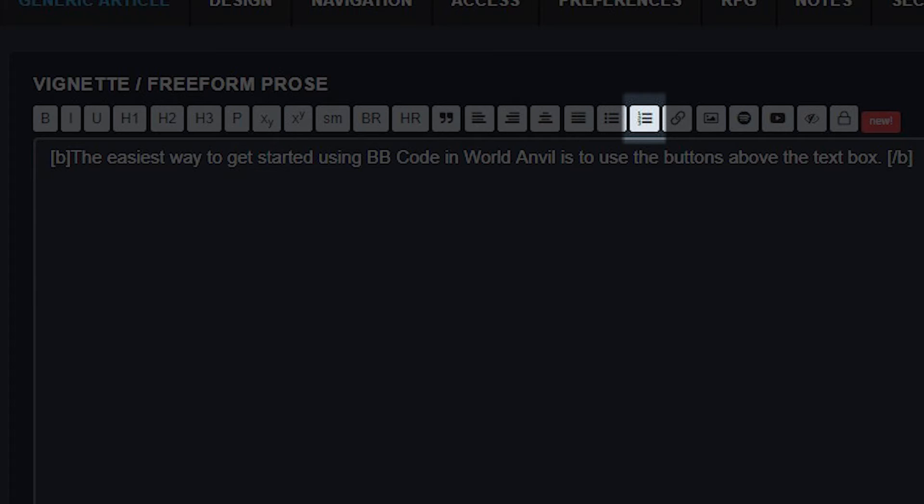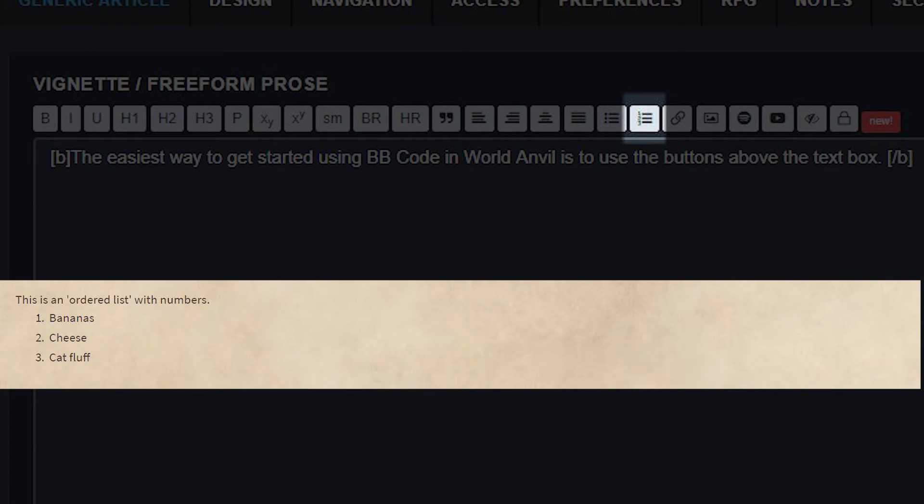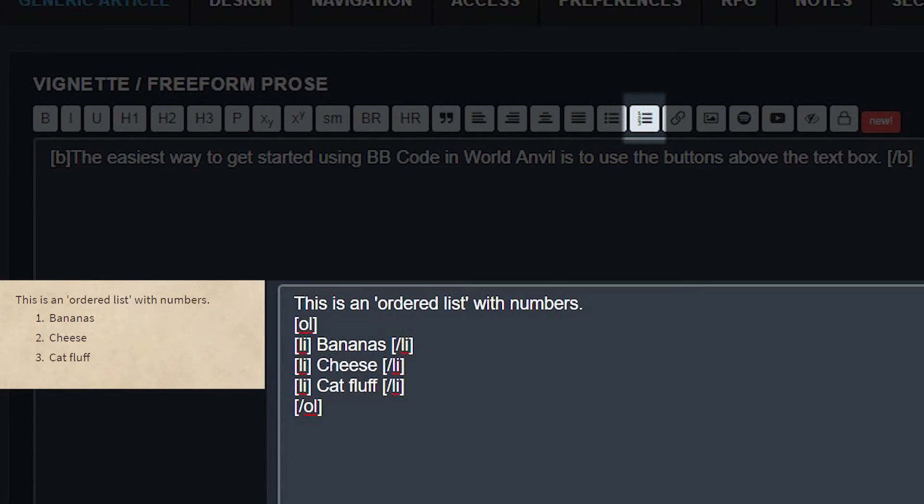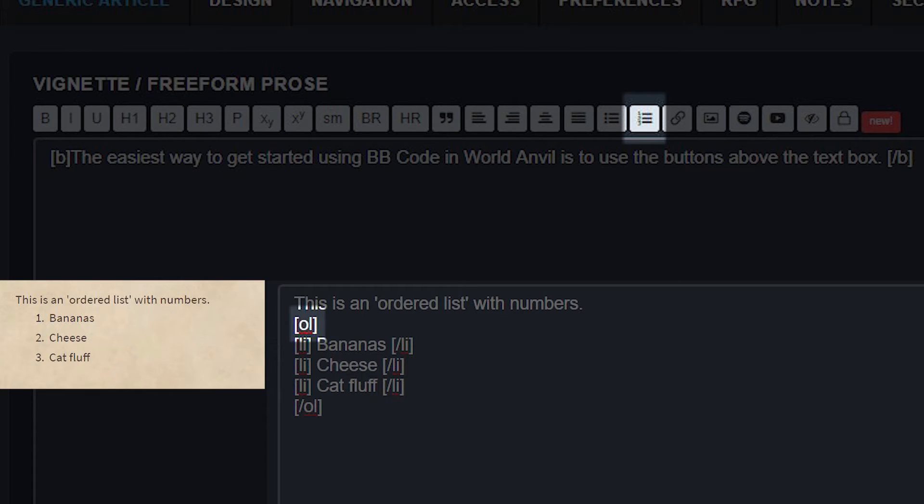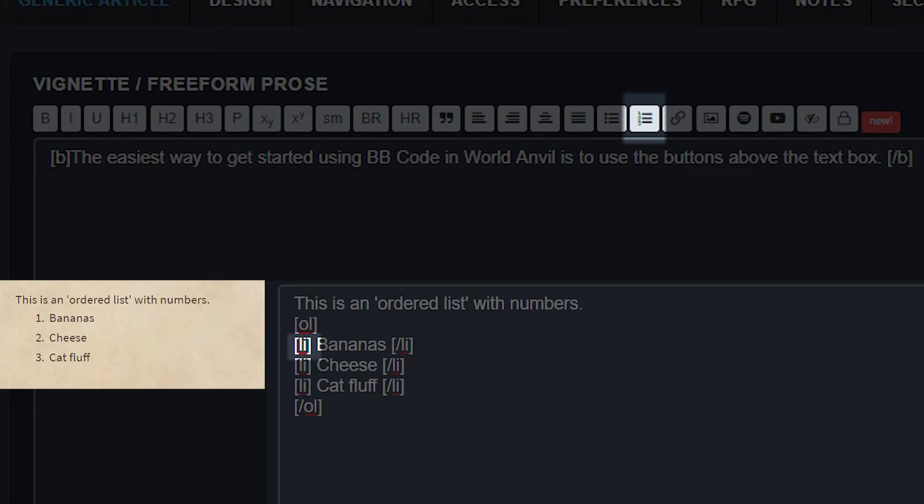Writing an ordered list, that is with numbers instead of bullet points, works in exactly the same way, except that you open and close the list with brackets OL, you know, for ordered list, and brackets slash OL. You make the list items in the same way with brackets LI and brackets slash LI.